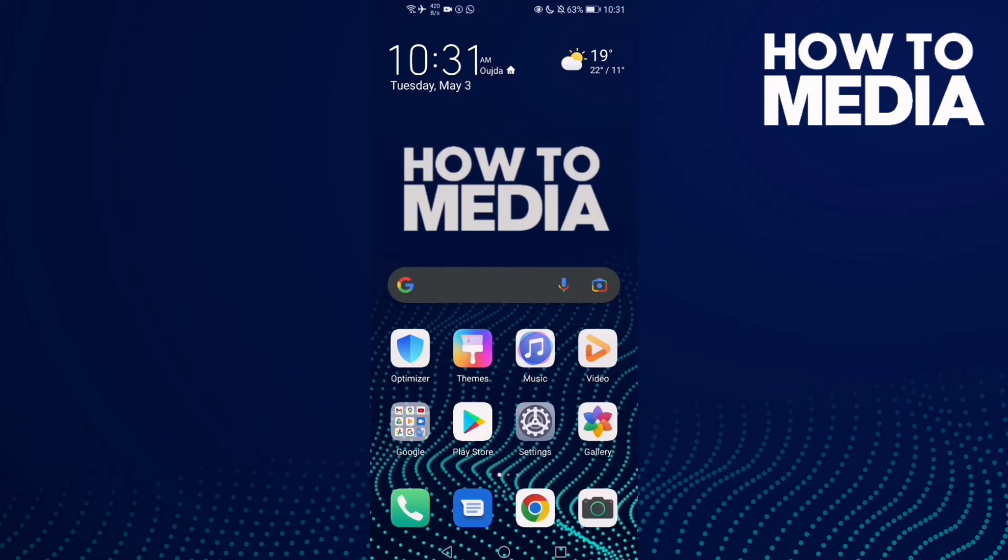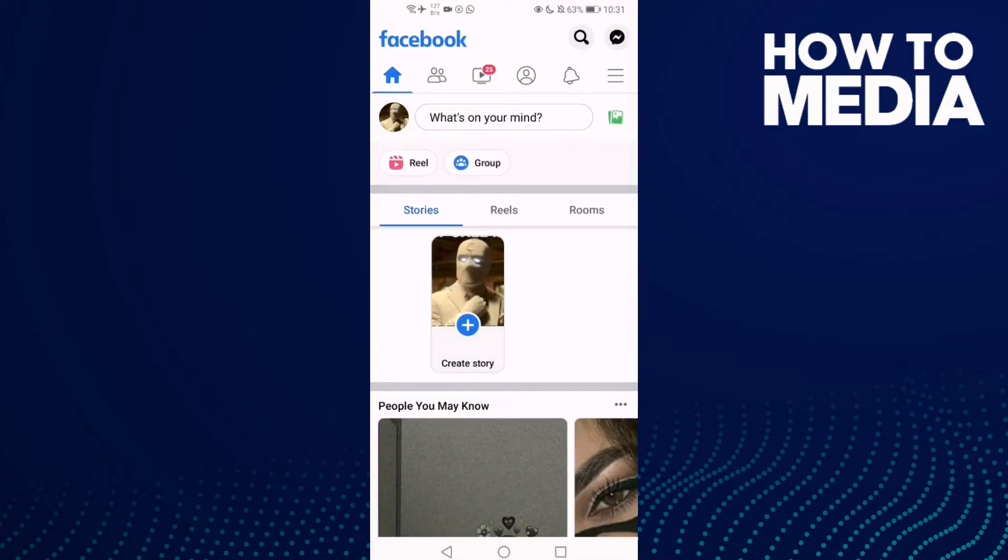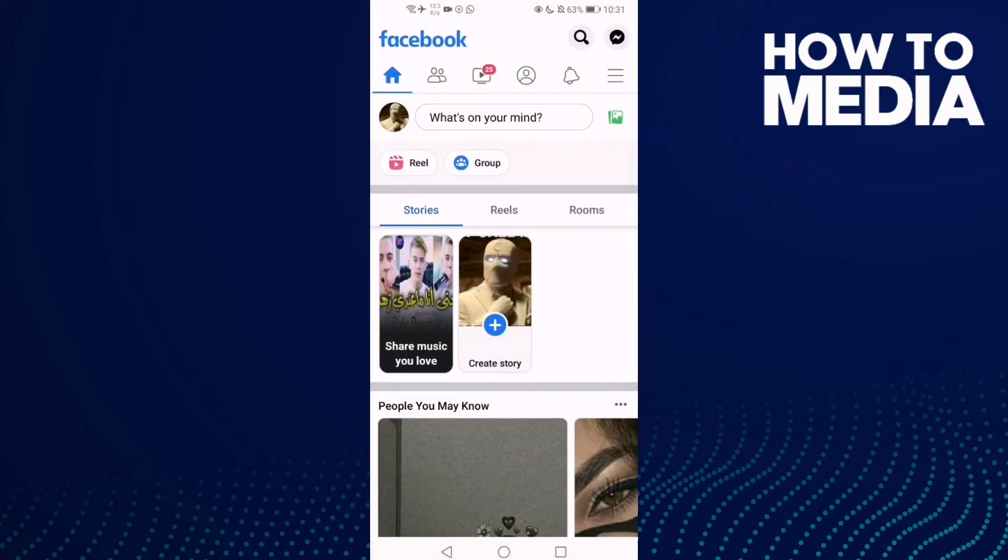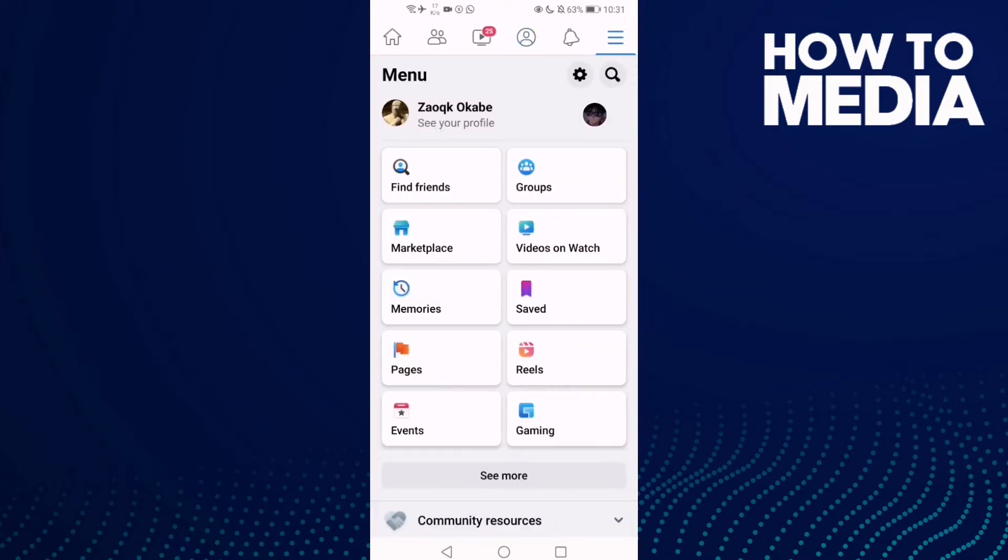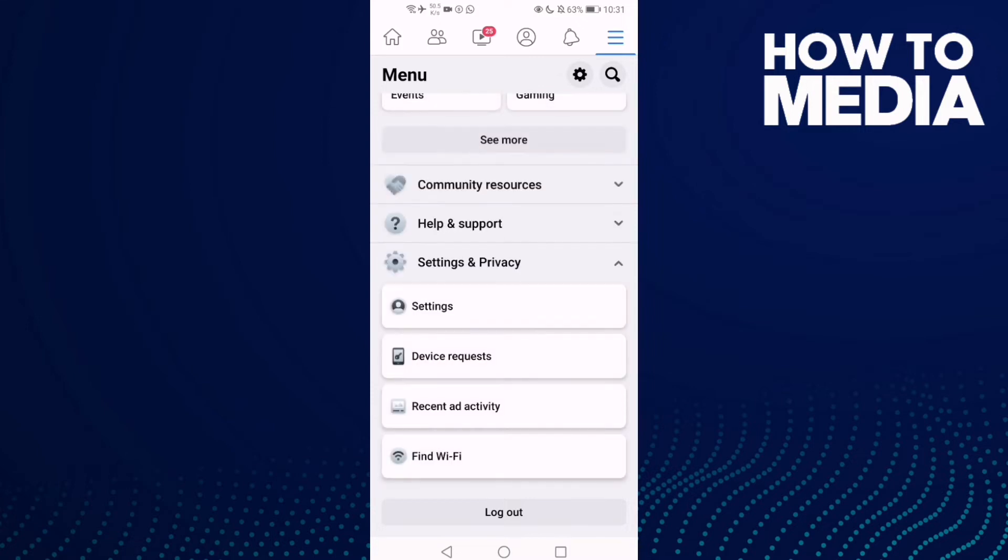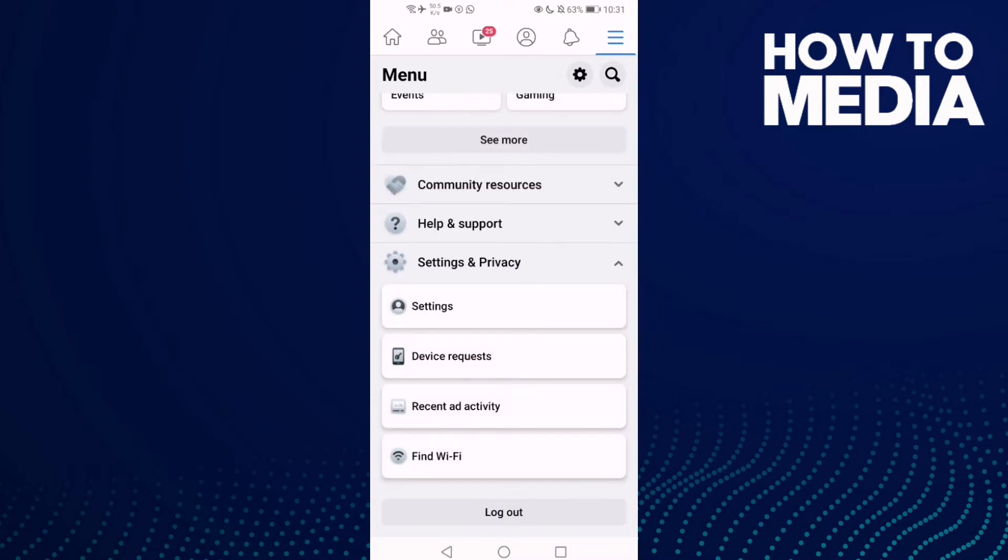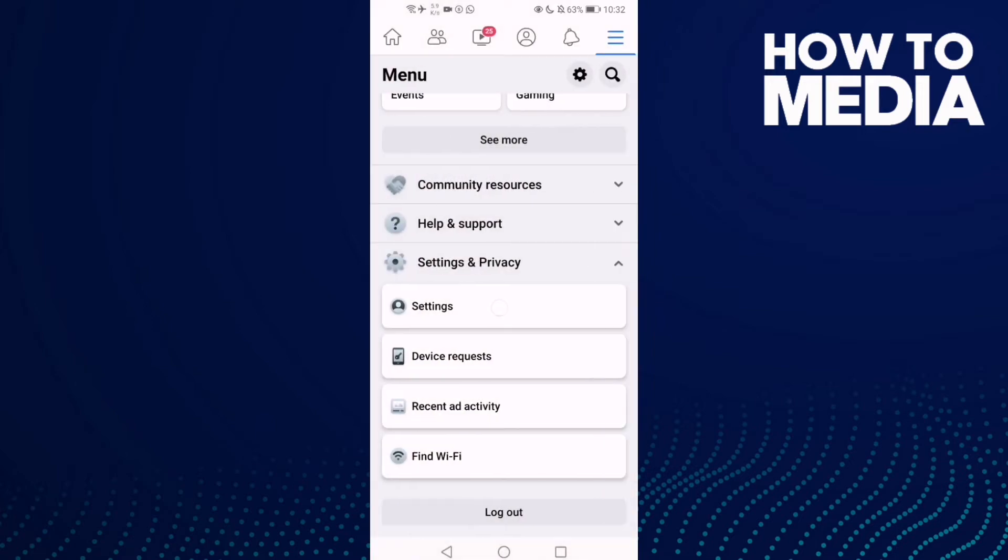First thing, go to Facebook and then click the three lines here. Go down until you find Settings and Privacy, and then click Settings.